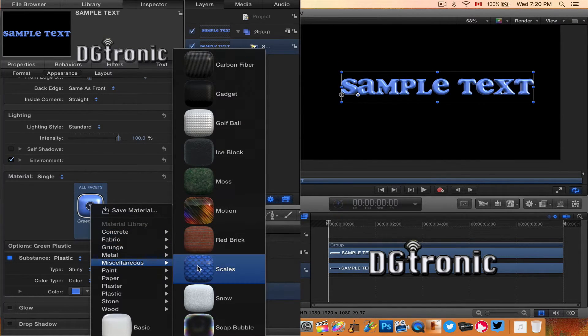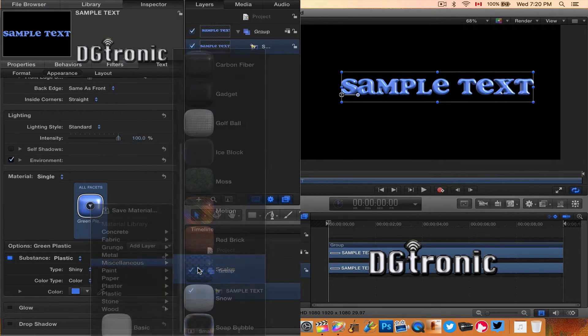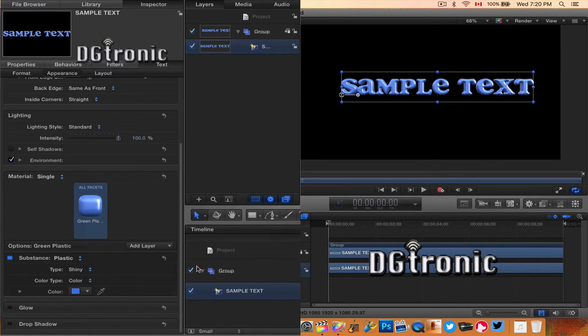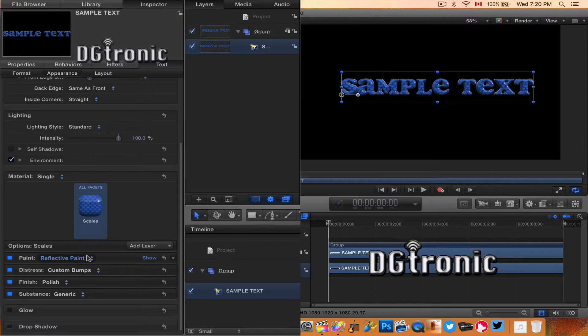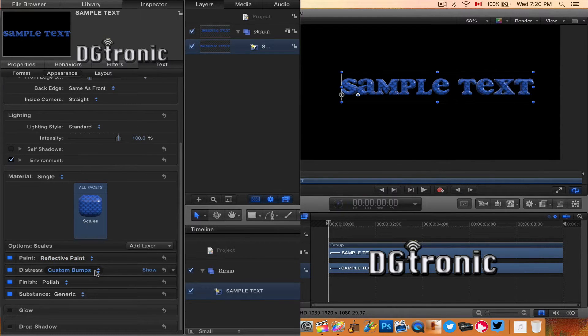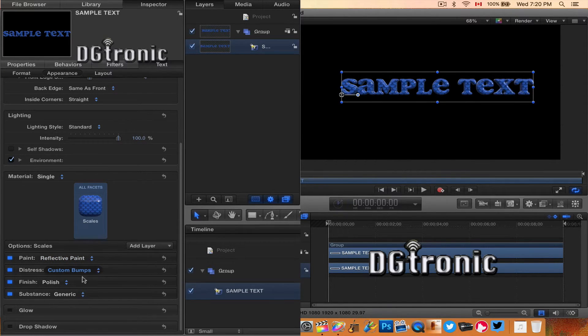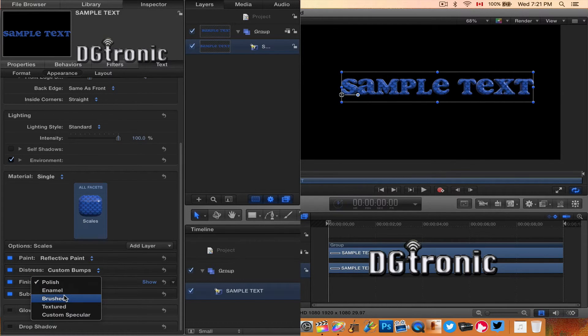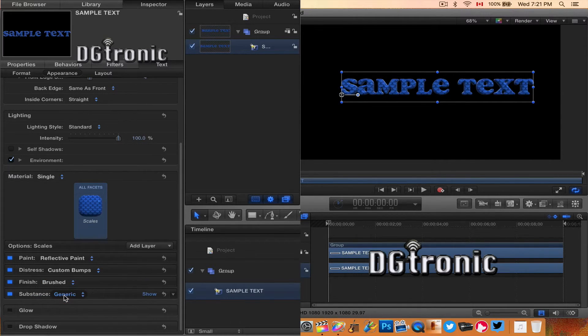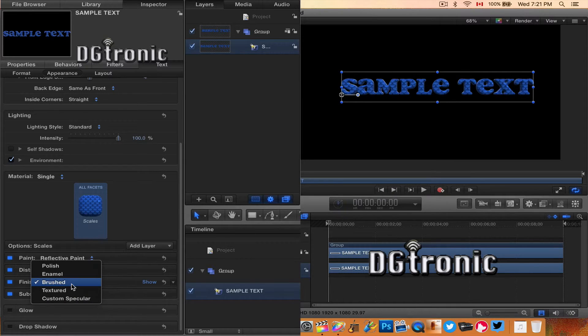Let's try something miscellaneous—scales, that sounds interesting at least. There's a lot of different options to play around with for scales to change the looks of it.